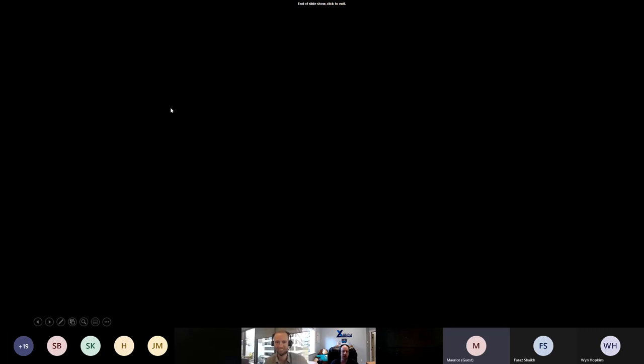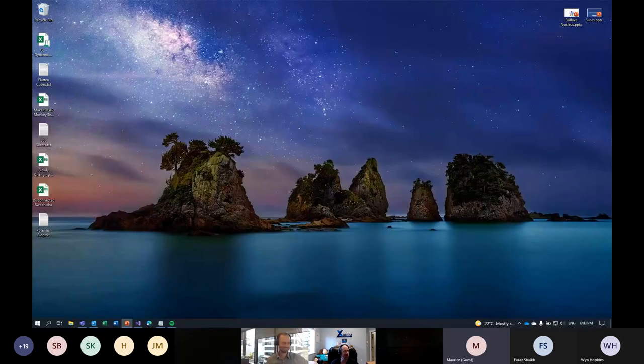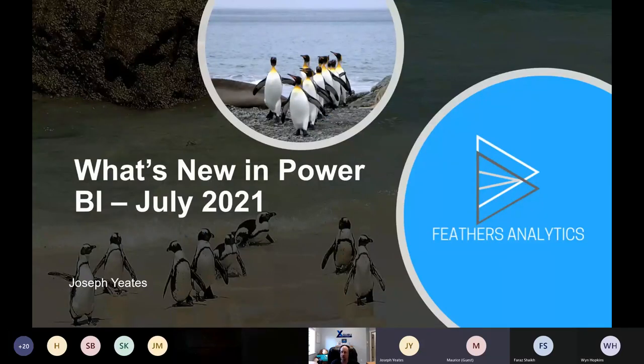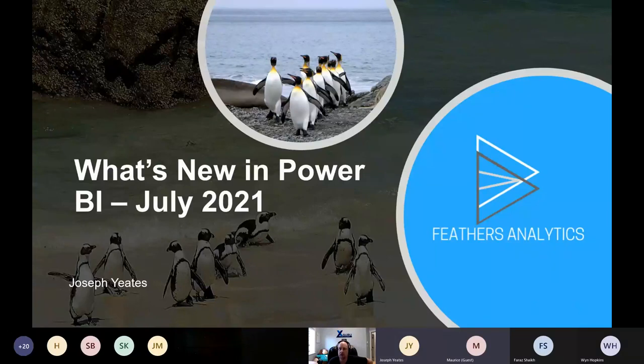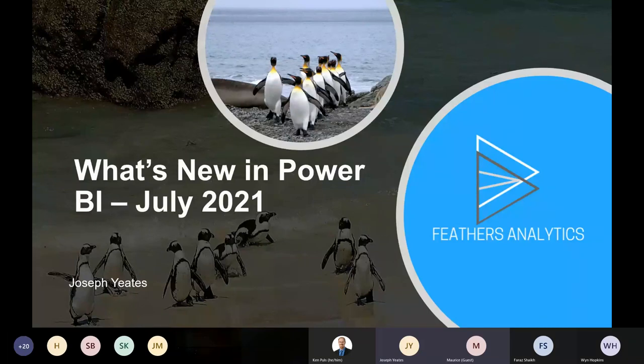I managed to wrap up five minutes of intro slides in about two minutes, so I'm going to stop sharing my screen and let Joseph take over and dive in. Welcome everybody to the Power BI monthly meetup group. I'm going to cover what's new in Power BI for July of this year. The desktop release actually came out yesterday, which is pretty par for the course — they always seem to come out really close to our meetup.